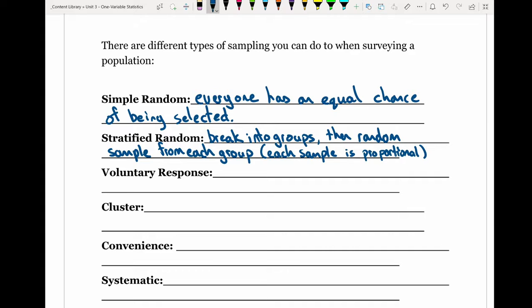A voluntary response sample is quite simple — people volunteer to answer. For example, if you've ever bought something and the cashier says there's a survey to fill out and circles it at the bottom of the receipt, that's a voluntary response. People volunteer to answer those questions; they're not required to and no one is forcing them — it's up to them whether they choose to or not.